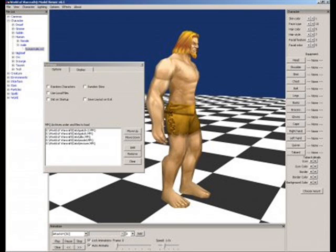First things first, WoW Model Viewer. Now, it's fairly easy to use. They have lots of different versions. The one I am using is 6.03.